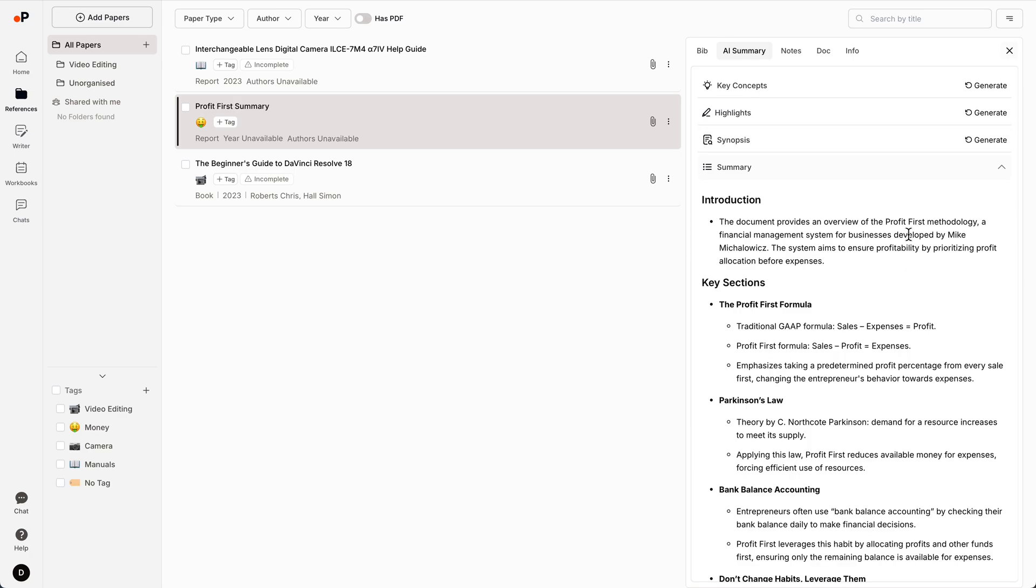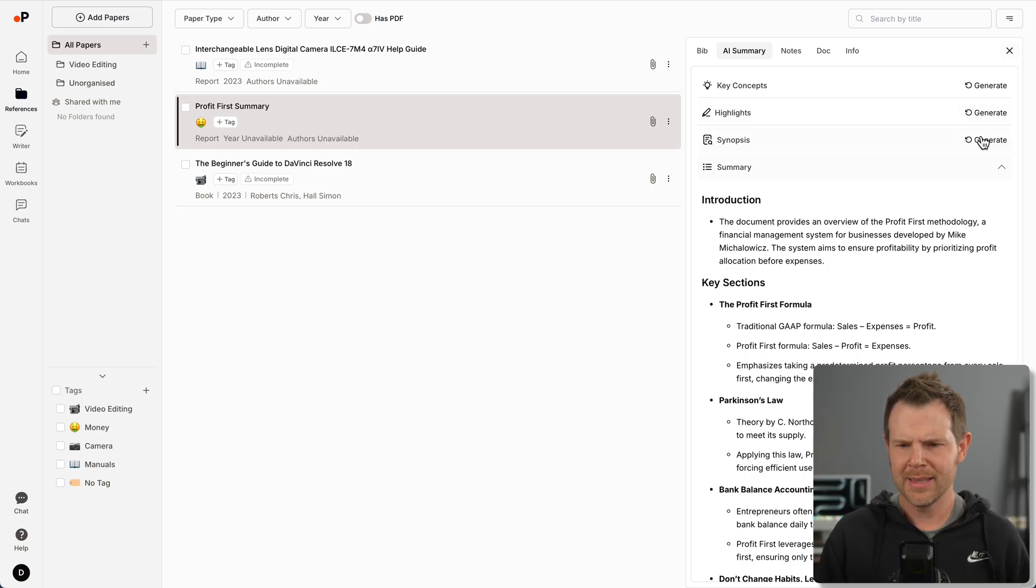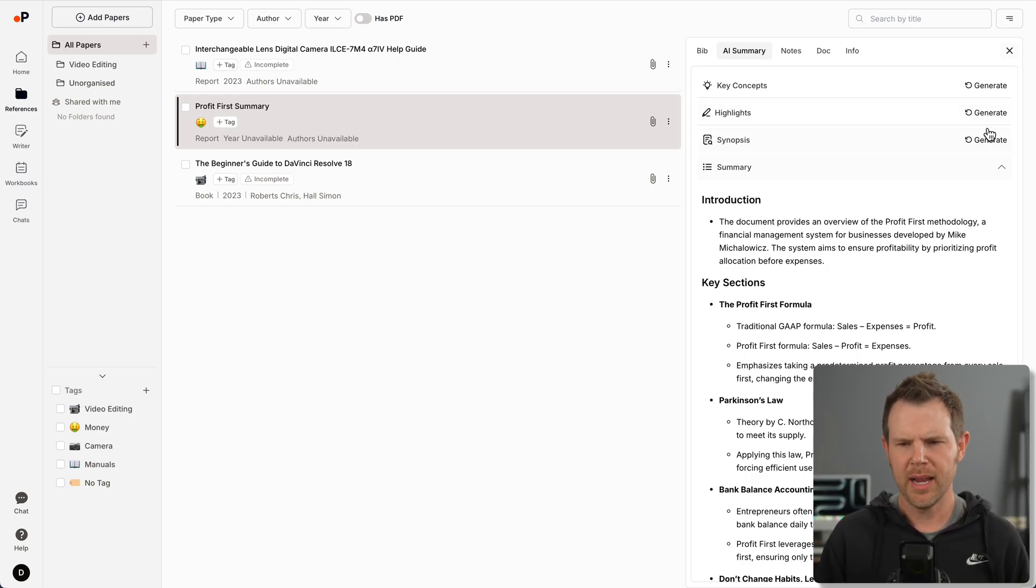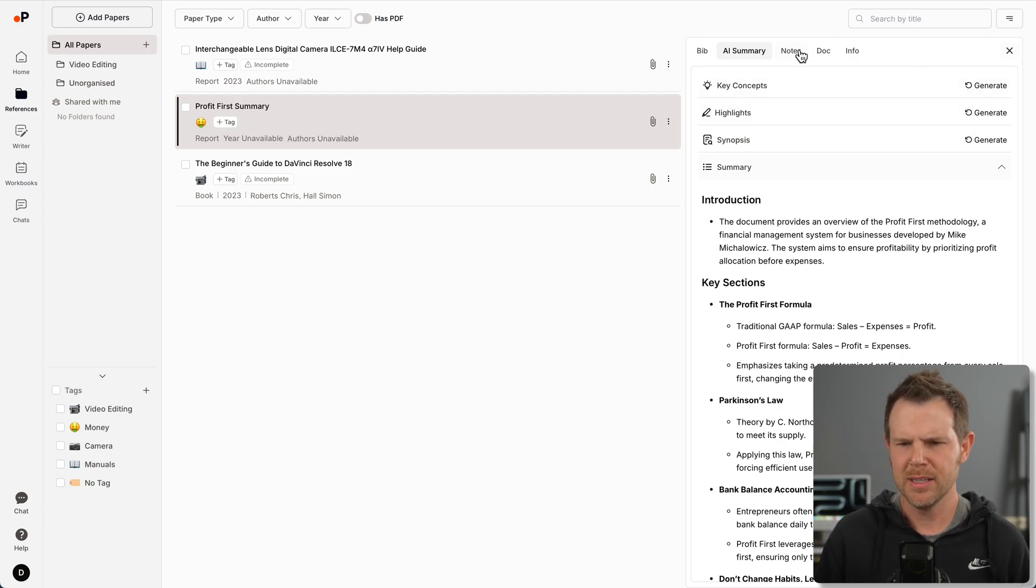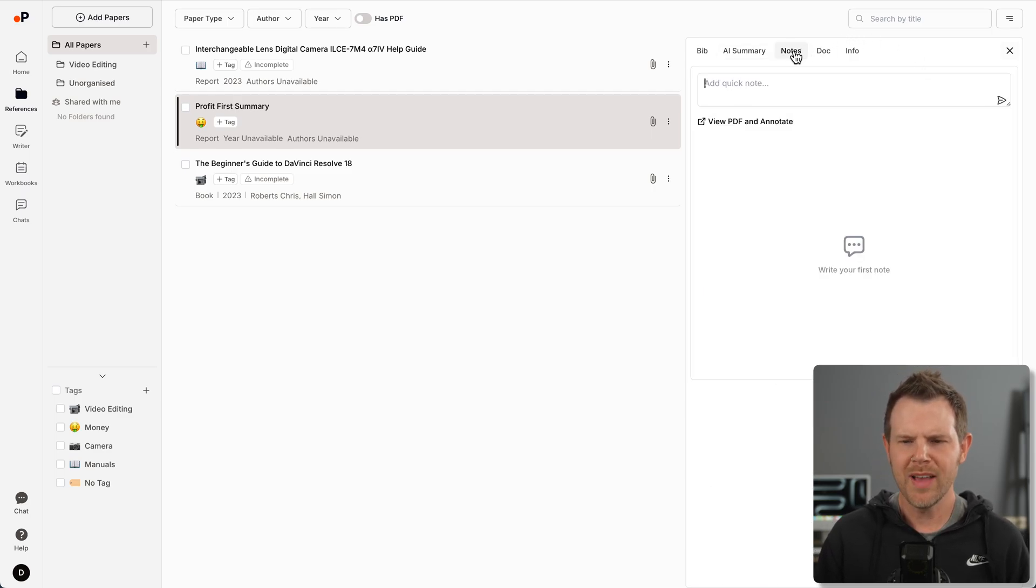I'll tell it to give me the summary of this book and it'll generate. In a moment here, it's going to spit out an actual summary. We've got our summary of everything inside of this PDF. I can get a bird's eye view with highlights, synopsis, key concepts.